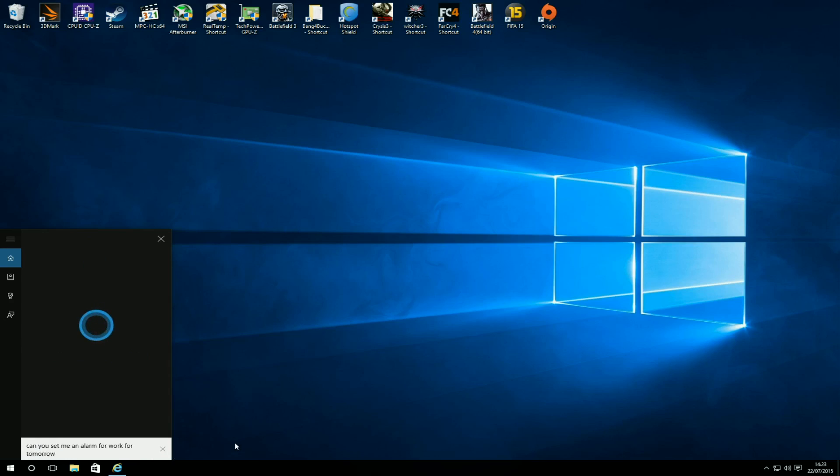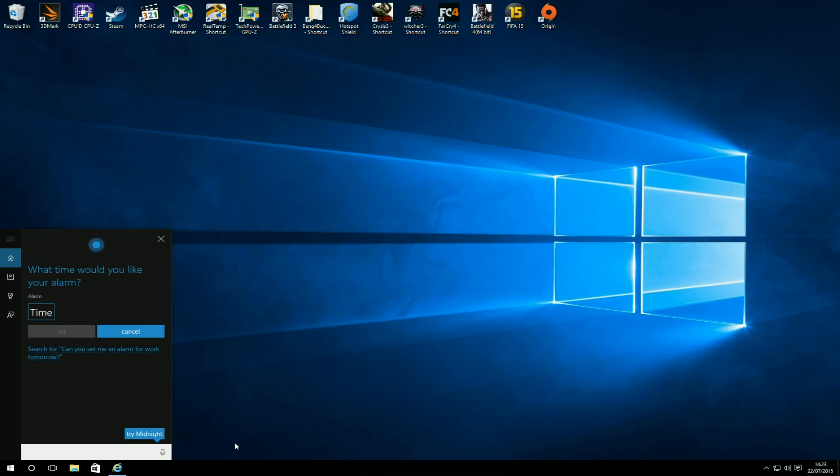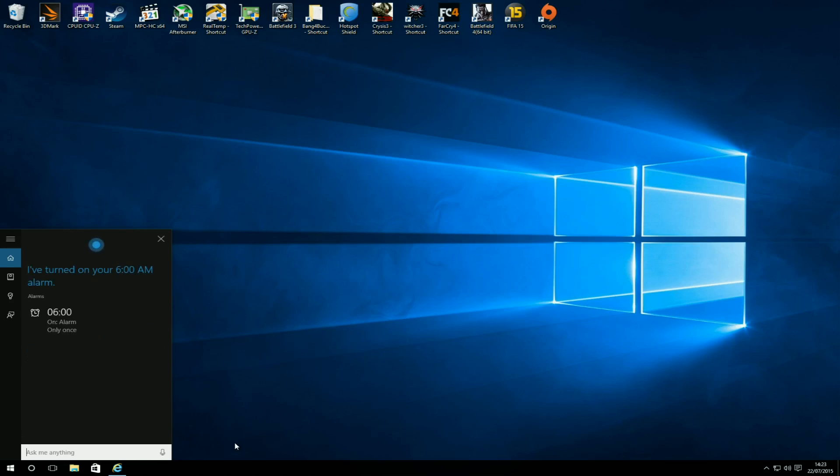Sure, what time would you like your alarm? Can you set it for six o'clock? All right, I've turned on your 6 AM alarm.